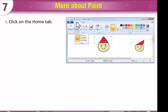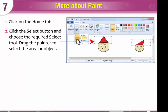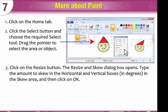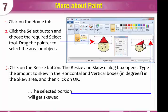To skew the picture, click on the Home tab. Click the Select button and choose the required Select tool. Drag the pointer to select the area or object, then click on the Resize button. The Resize and Skew dialog box opens. Type the amount to skew in the Horizontal and Vertical boxes in degrees in the Skew area, then click OK. The selected portion will get skewed.